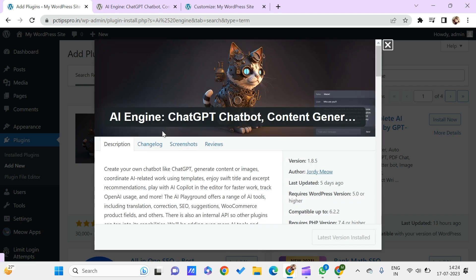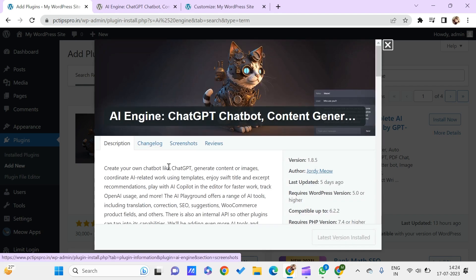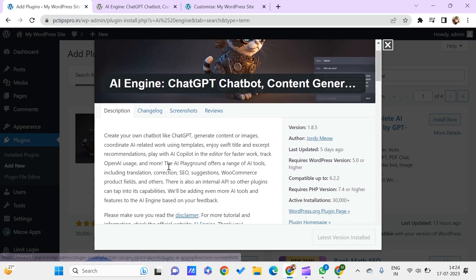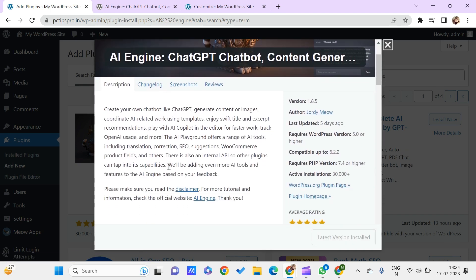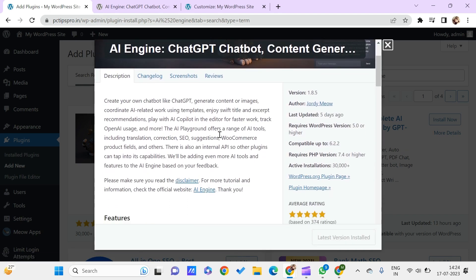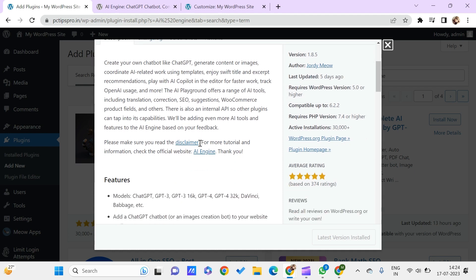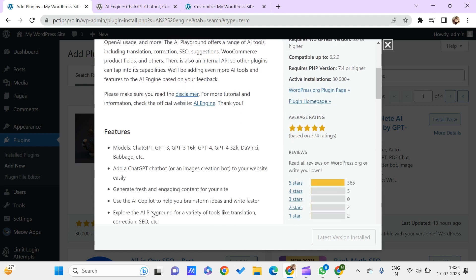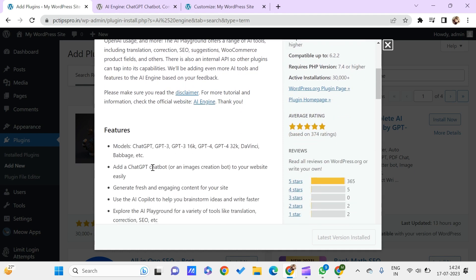This is the AI Engine. This is something that is powered by ChatGPT and this will be providing you with various features like content generation and SEO suggestions, WooCommerce product fields, and many more things.